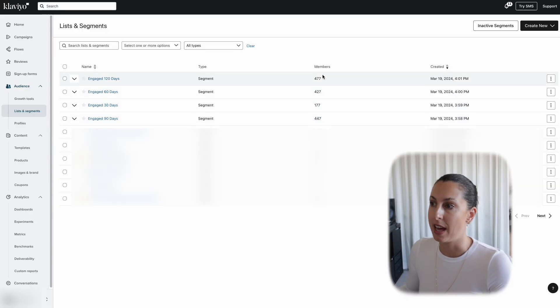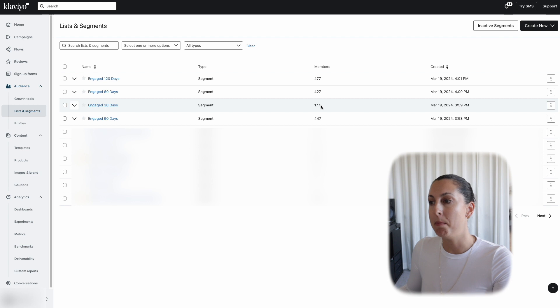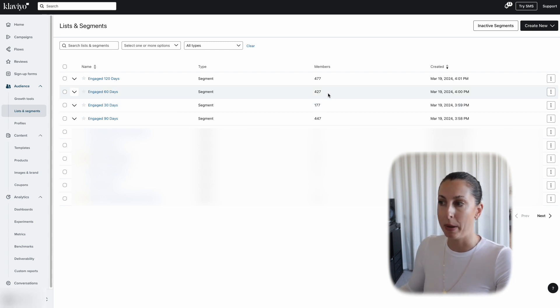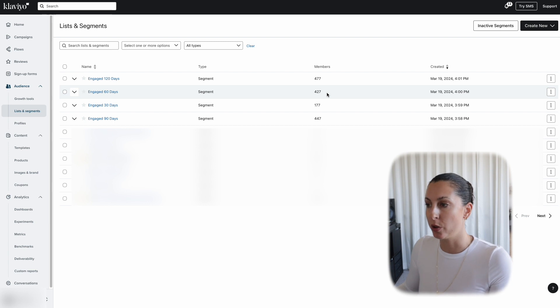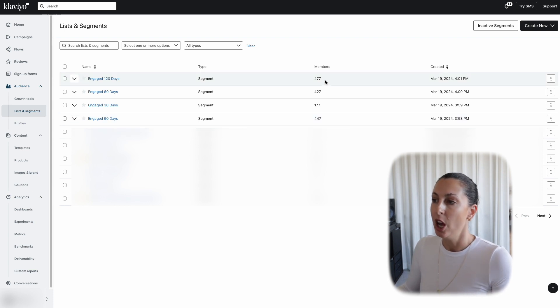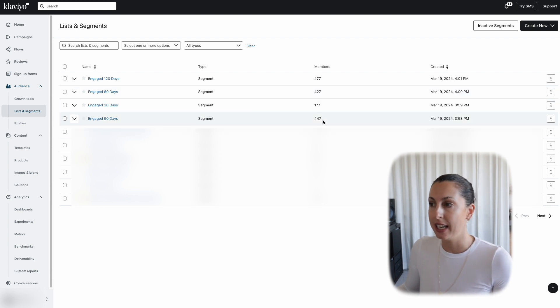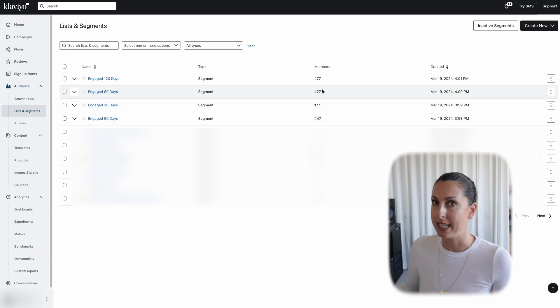It is very normal for e-commerce businesses to send to a 90-day engaged segment. To work out the right engaged segment for you, just look at the number of members inside each segment. You can see the 30-day engaged has 177, then a massive leap to 427 people for the 60-day, then a small jump to 447 for the 90-day engaged, and the 120-day is 477. The 90-day engaged is clearly a happy medium, sitting well between the 60 and 120-day engaged.